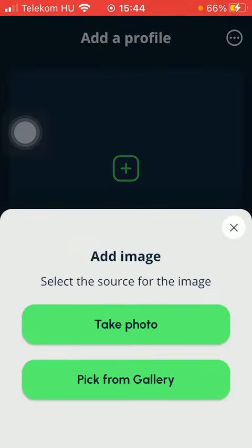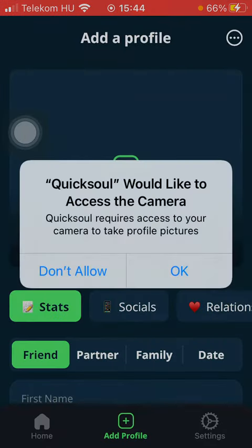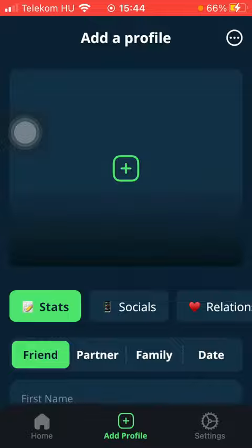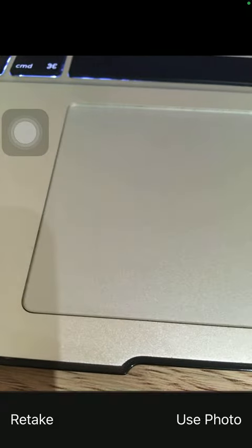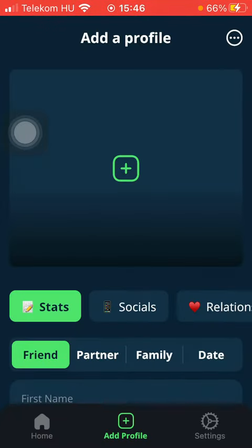First of all, you should add an image of that particular person. You can either take a picture or pick one from the gallery. But if you want to take a picture, you should allow the app to have access to your camera, then take a photo and click on the use photo button down below if you are satisfied with the result.